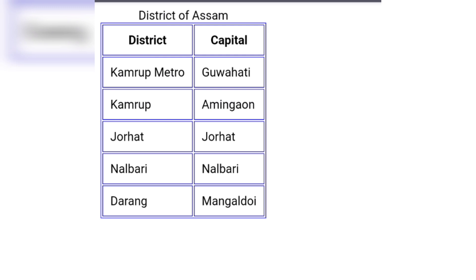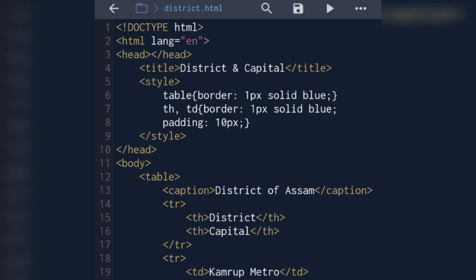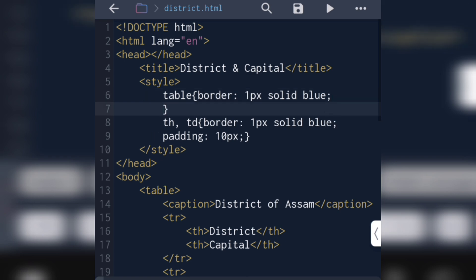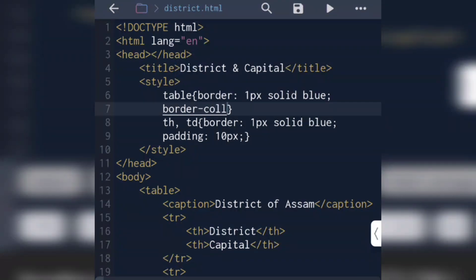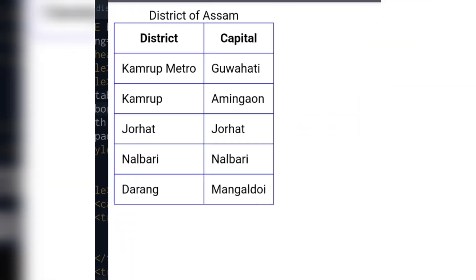The page shows 'Districts of Assam' with district name and capital columns. I will also write 'border-collapse: collapse' in the CSS so that the table borders join together — border-collapse: collapse.